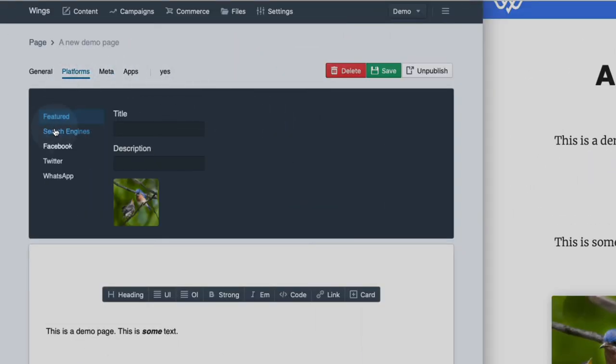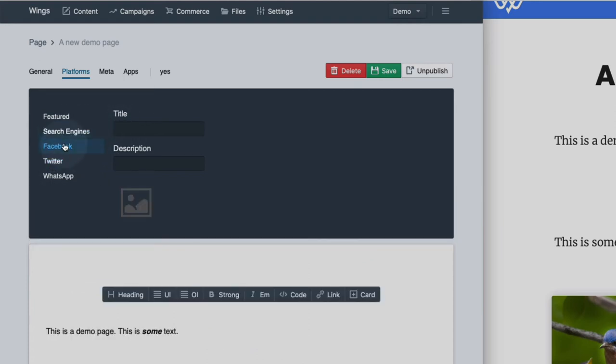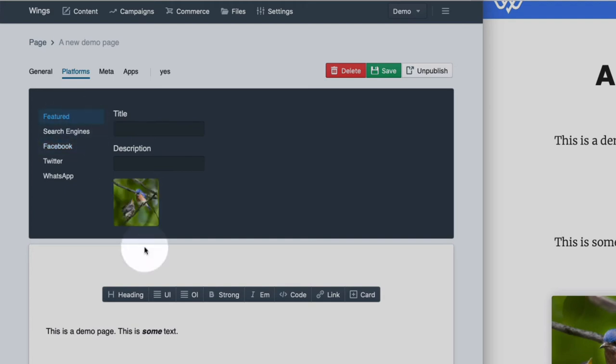On platform, you can also add specific overrides for title and description for search engines or Facebook or Twitter or WhatsApp. You can also add a Facebook image if you want it to be different from the featured image you entered on this tab.